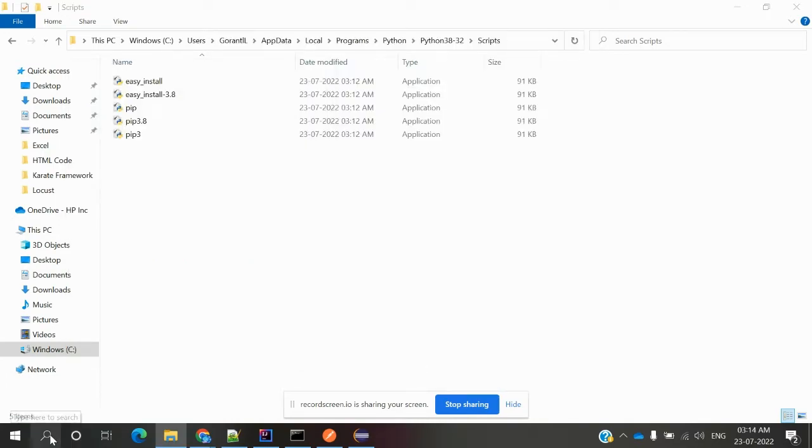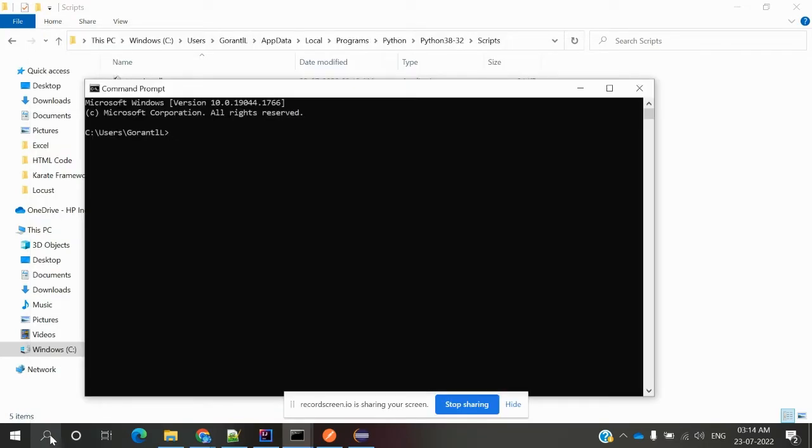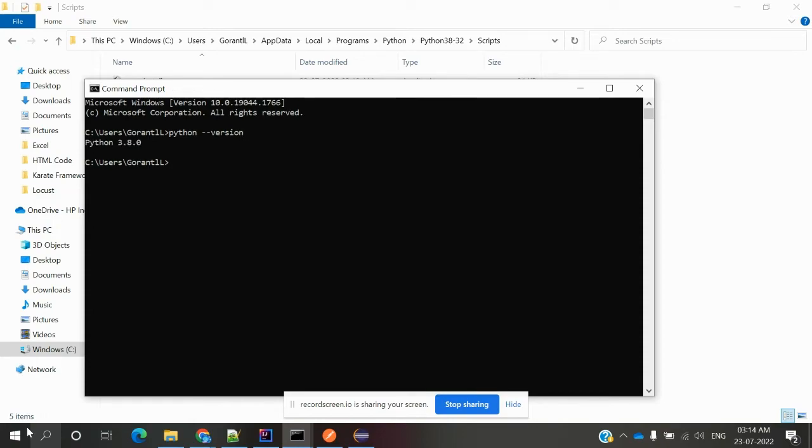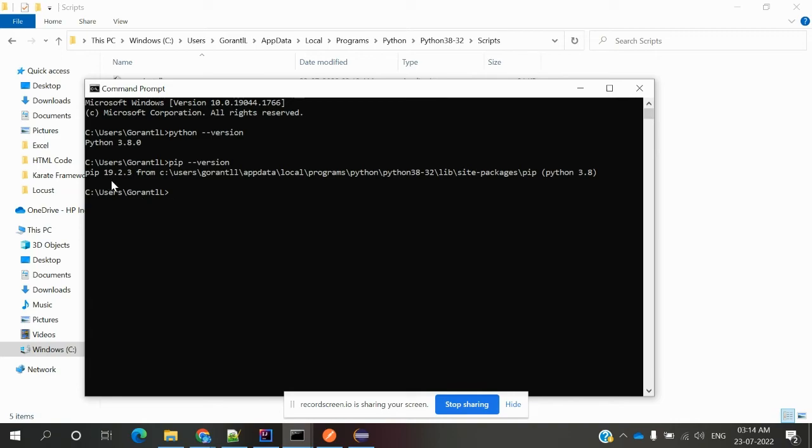Then we need to open command prompt to check whether it is present or not. Now my Python version is available. Now we can check pip whether it is present or not. Pip should be downloaded while we are installing Python. My pip version is also present - 19.2.3. Everything is done for my Python setup and we'll see more in later Python videos.